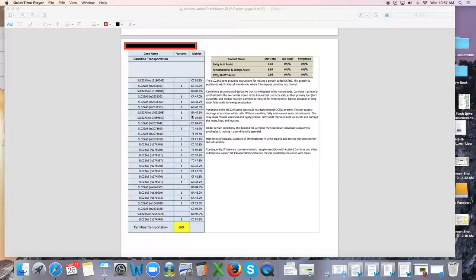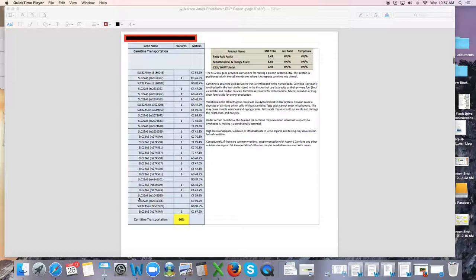Now this person's got a lot of defects here. You see that? So for this person it may be very advantageous to support these defects. See all these ones in here? So they have some issues being able to get fatty acid inside the cell.